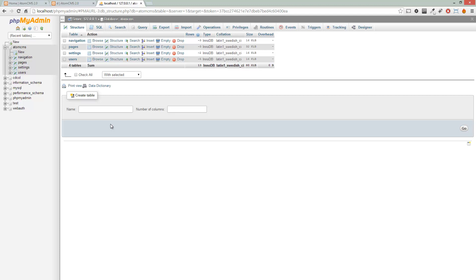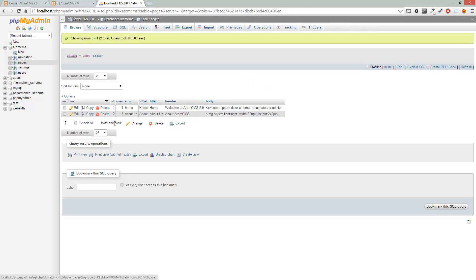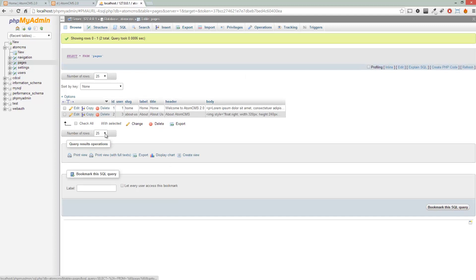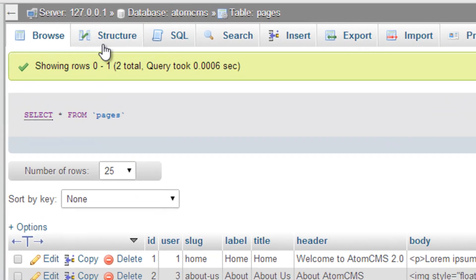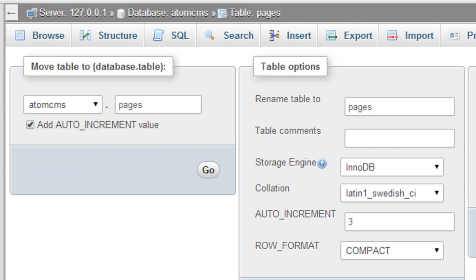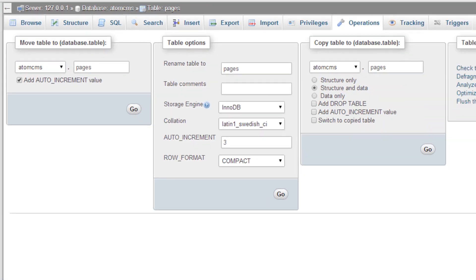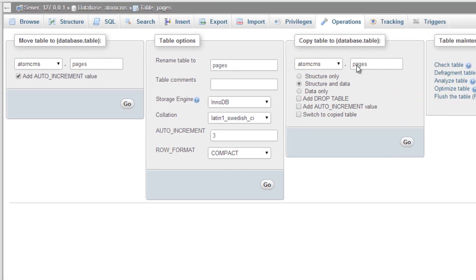Right now since this pages table only has pages in it, the post type would be 'page' for each one. Make sure you have the pages table open and go over to Operations.